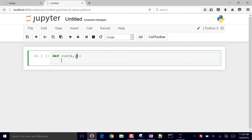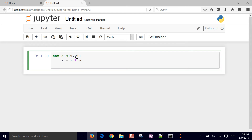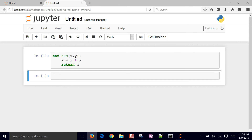We go ahead and put the colon there, and then we define our function. I'm going to create a new variable z, which is going to be x plus y. And then as a final step, I want to return z. When I define this, that becomes a new function. And when I insert a cell below, now I can use this function.